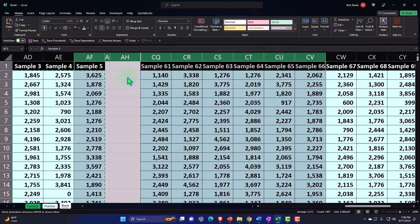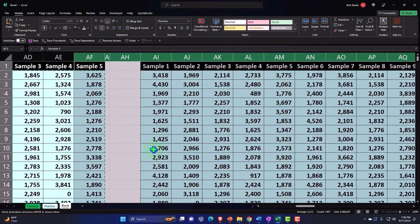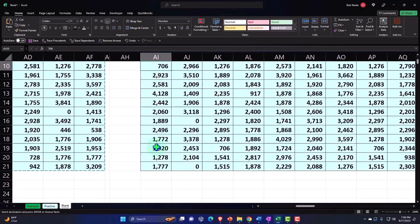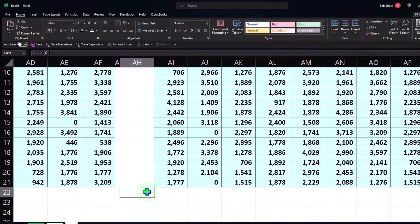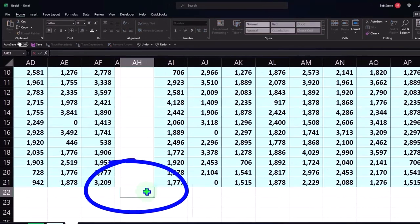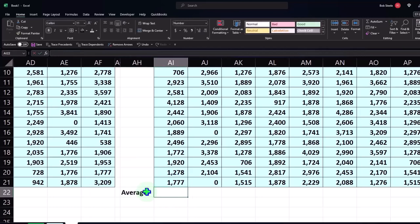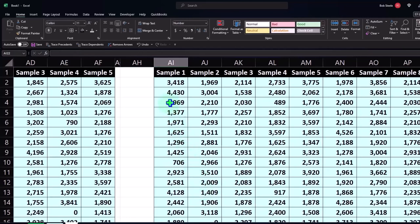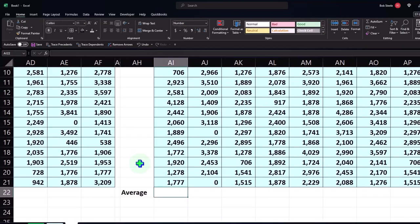Now I can put my totals down below. Let's put an average down here — I'm going to take the average of the sample we have, so: equals AVERAGE, open brackets.